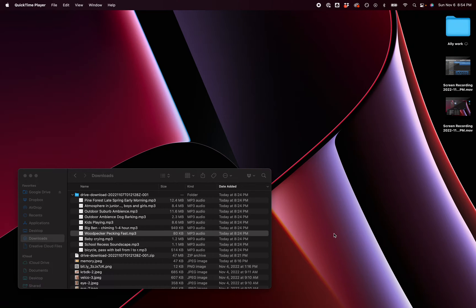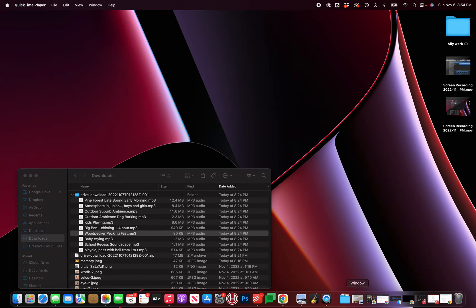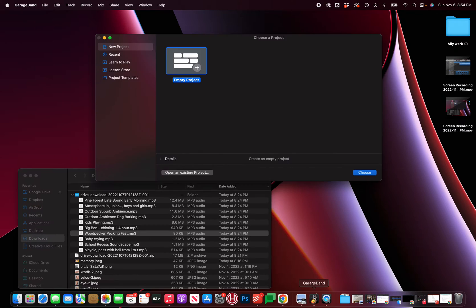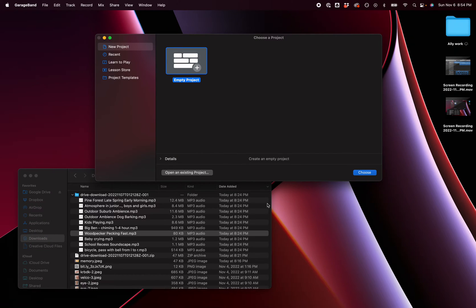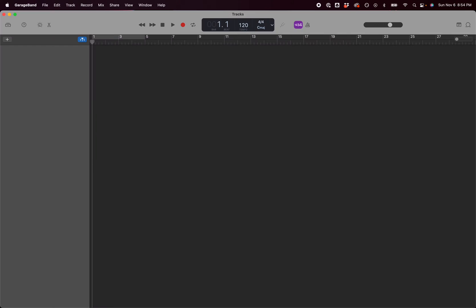Demo how to build a soundscape using GarageBand. So I'm going to open up GarageBand and it's immediately going to ask whether I want to choose a project. I'm going to start with an empty project.